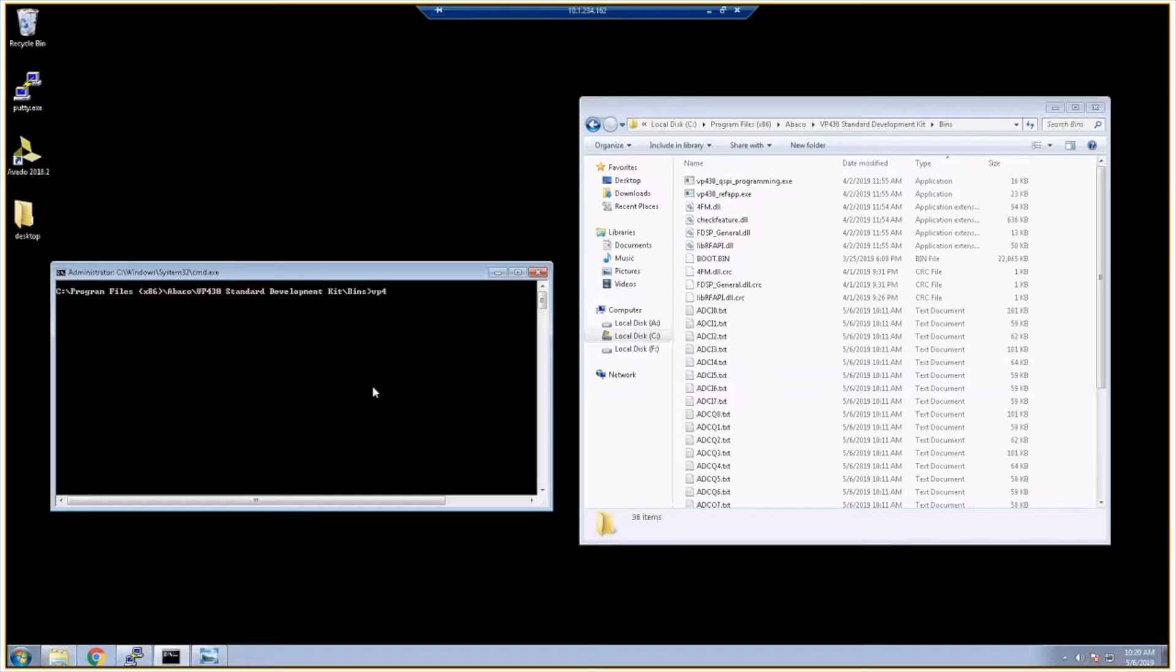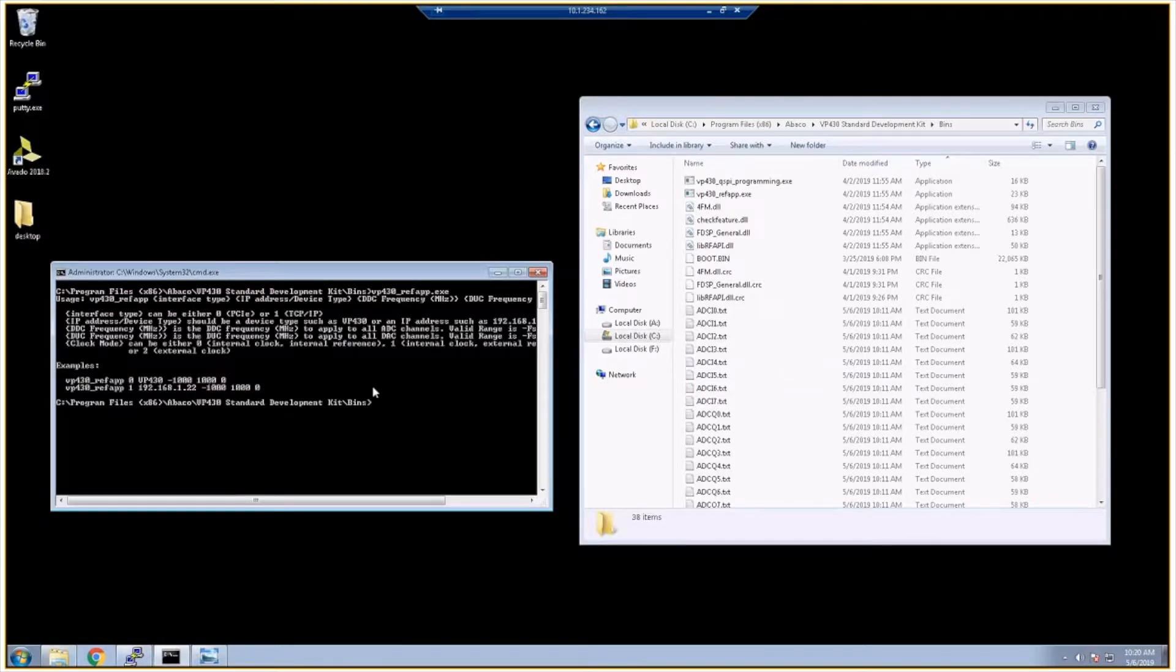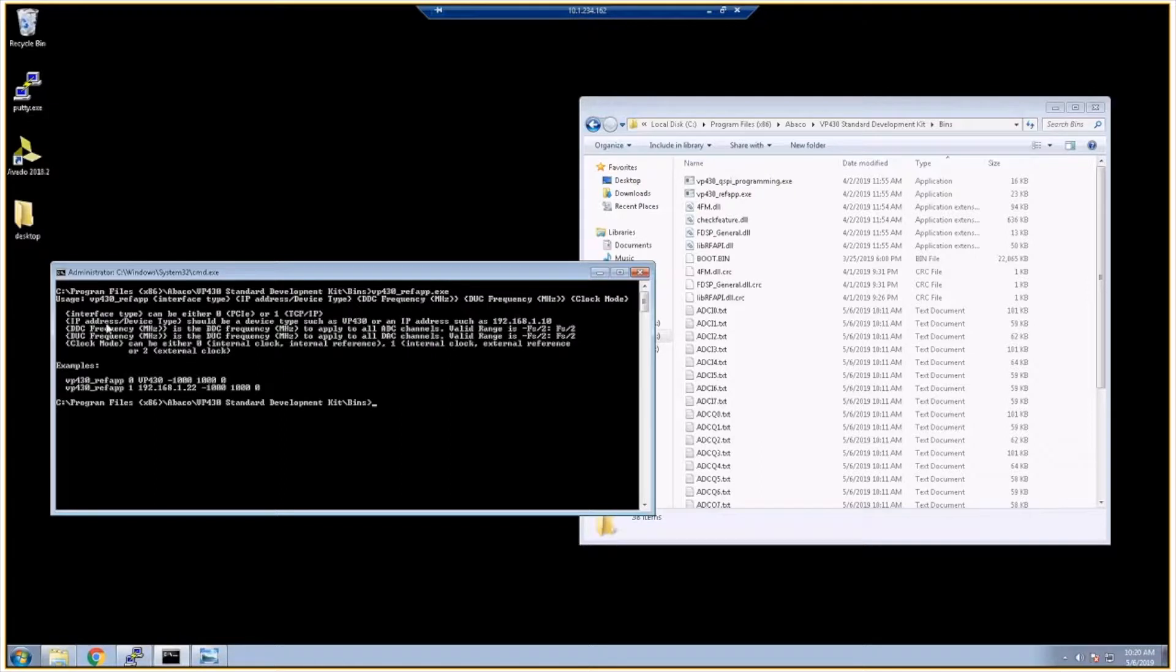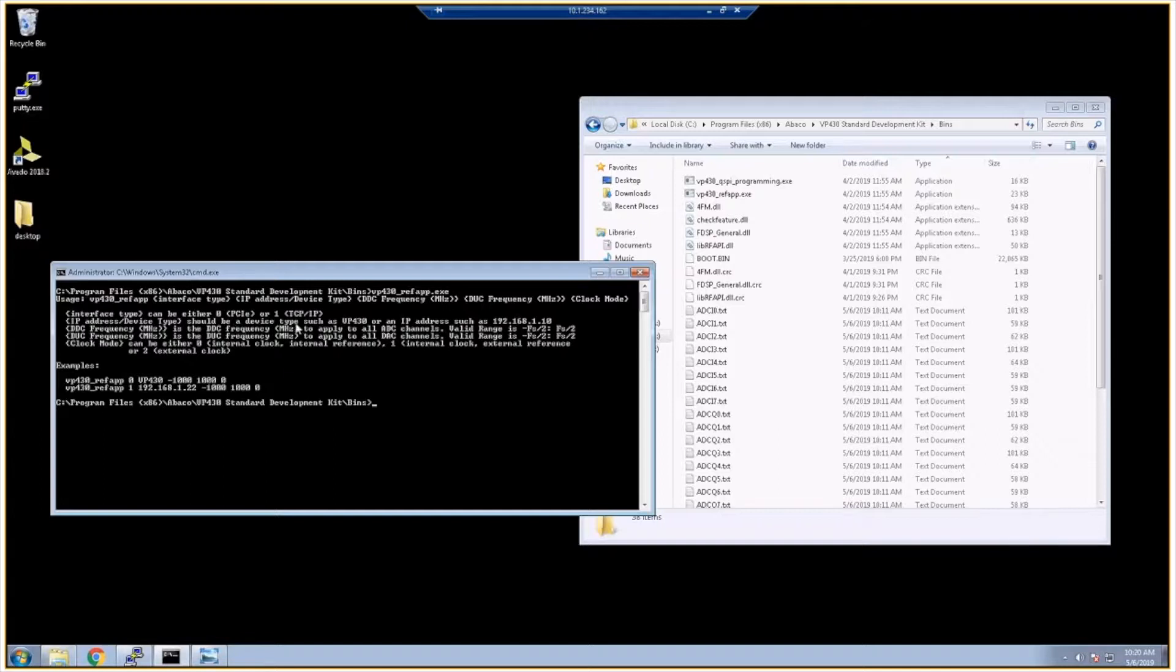I can do VP430 reference app. I can just run it with no arguments and the app will print out usage instructions. There are a number of arguments that are expected. Number one would be which interface you want to use. You can use a PCI Express connection to the programmable logic part of the Zynq, or you can open a TCP IP connection to the Zynq which in turn will communicate to the PL. There is an argument for the IP address or the device type. Next, we can configure the digital down converters and digital up converters of the VP430. And then finally, we can specify our clocking mode.